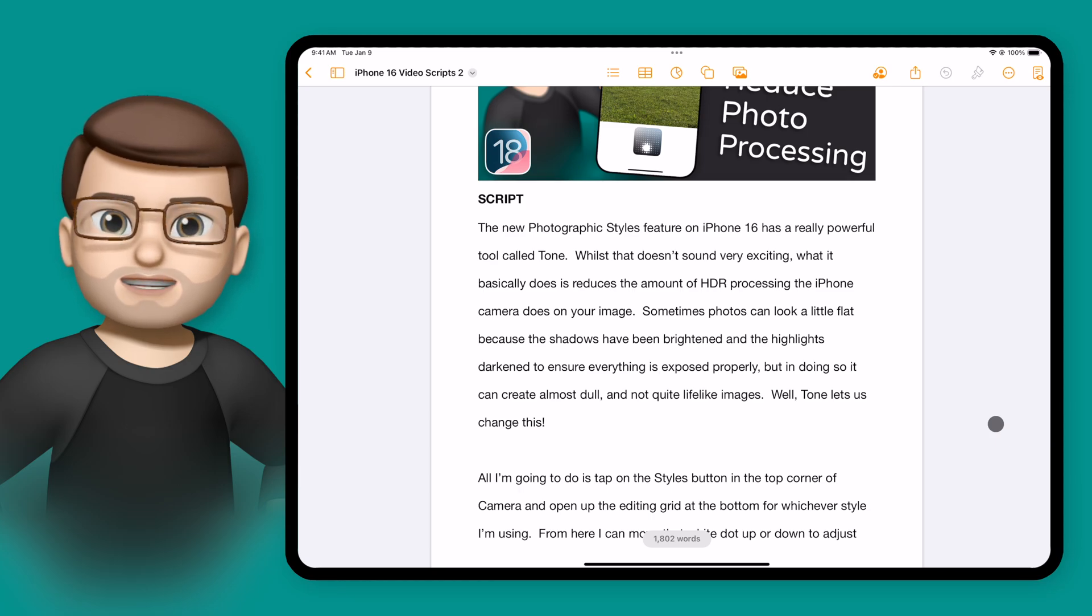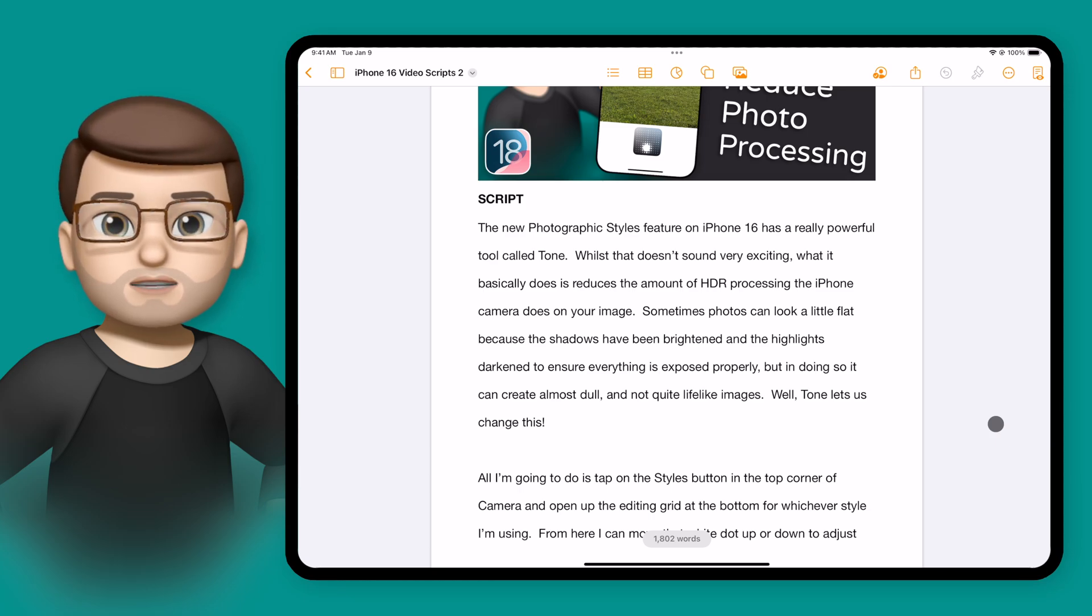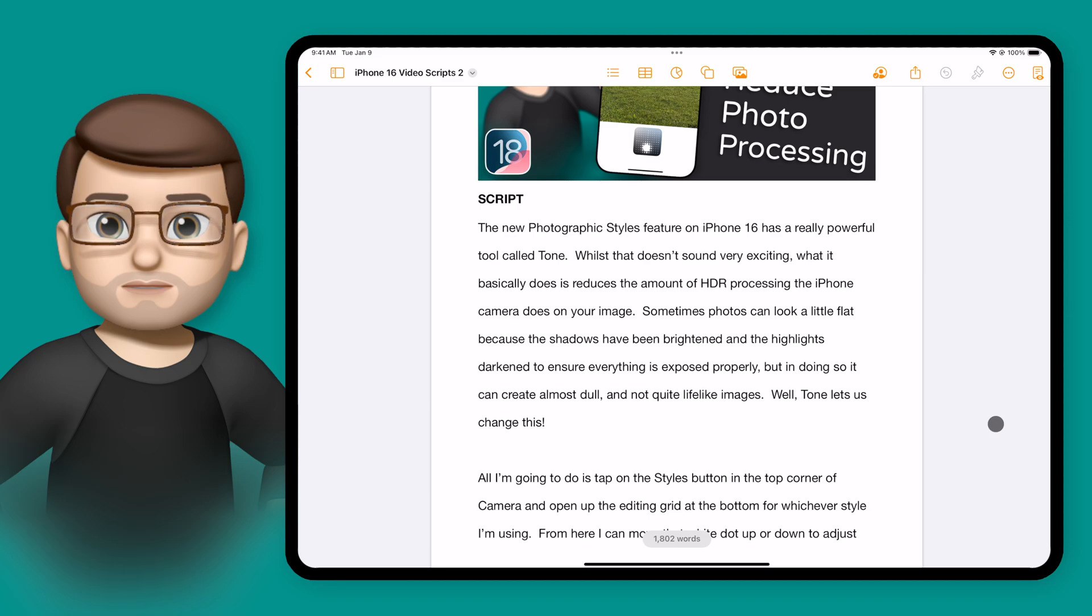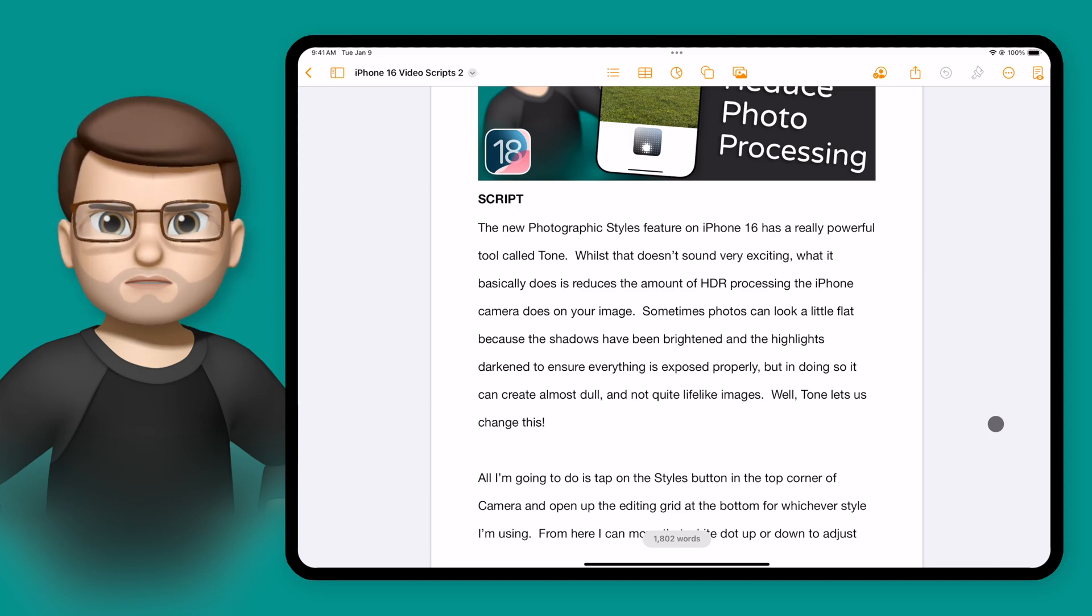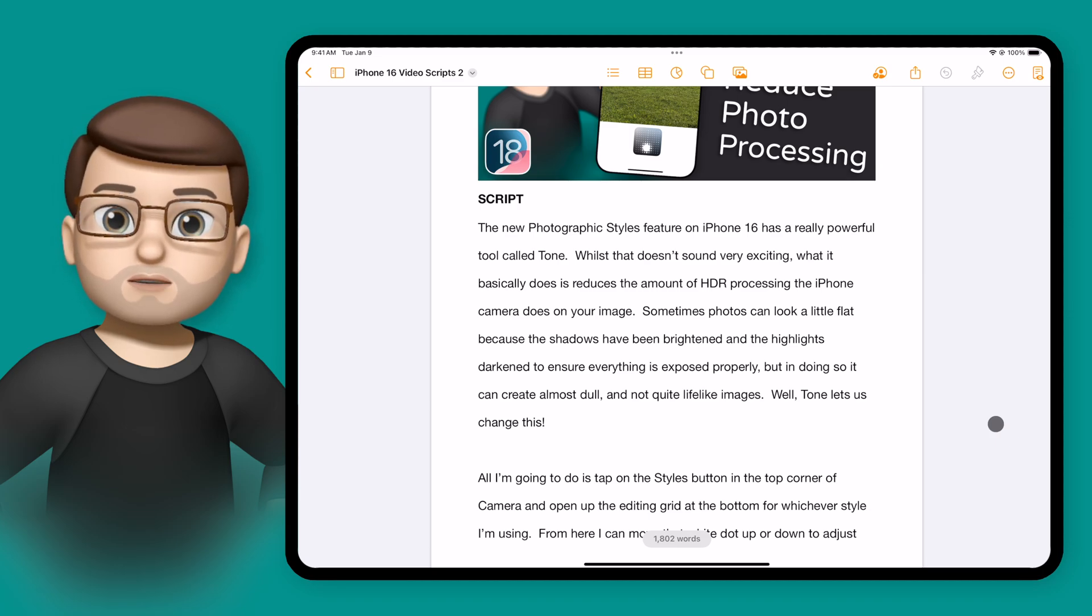With the new Siri on iOS 18.1 and later, I can now use my keyboard to interact with Siri. That means I don't have to talk out loud, so perhaps if I'm in a meeting or something, I can do it much more quietly.